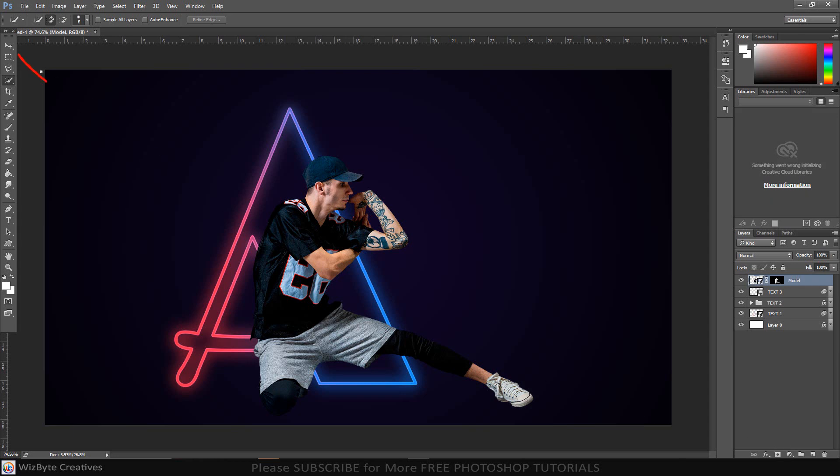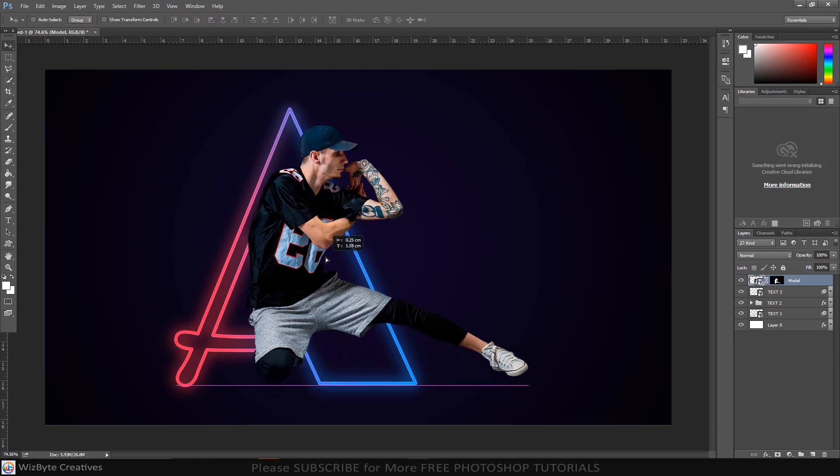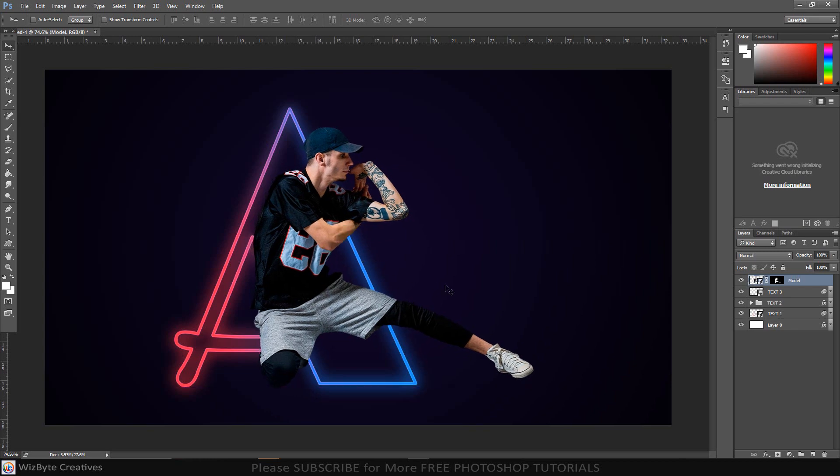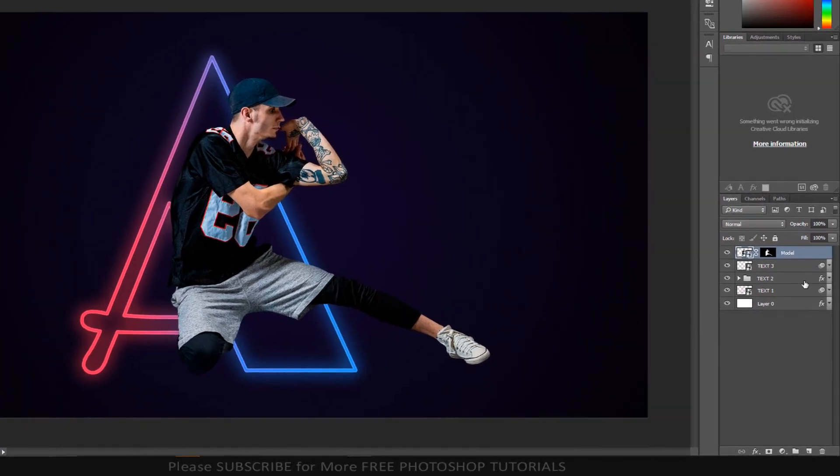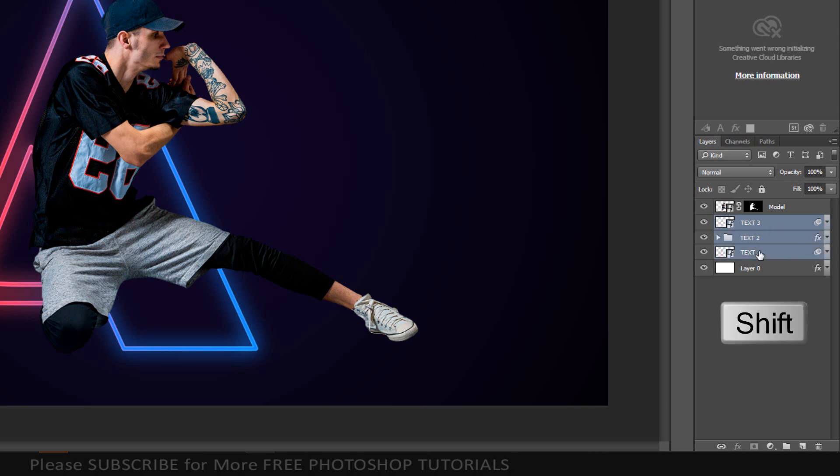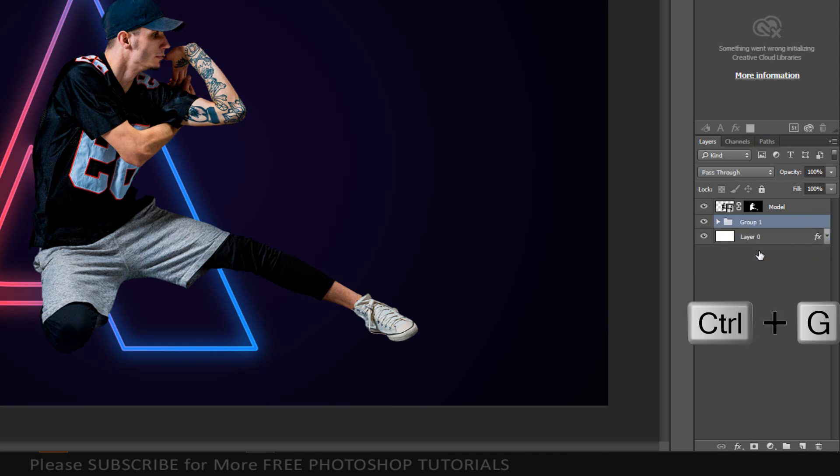To move it, open your Move tool. Make Text3 layer active and Shift-click the Text1 layer to make all the characters active. Then, place them into a folder by pressing Ctrl or Command-G. I'll name it Text, but you can name it whatever you like.